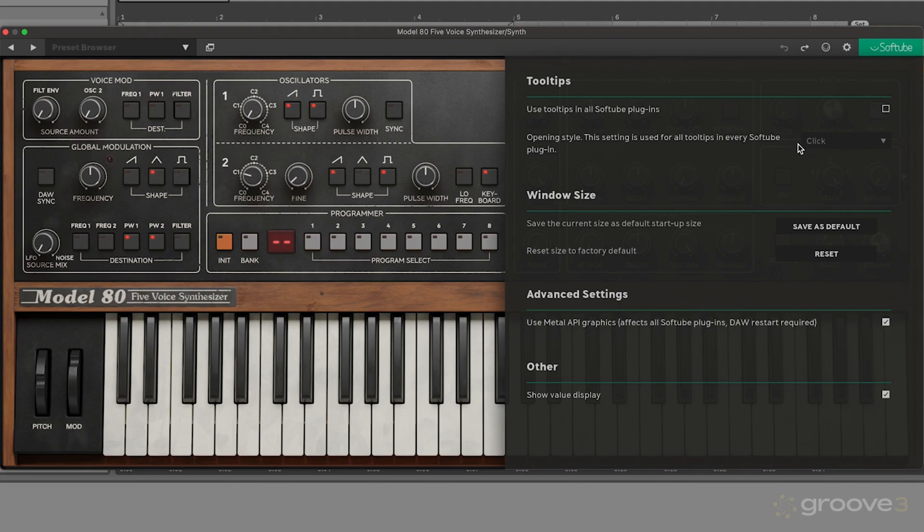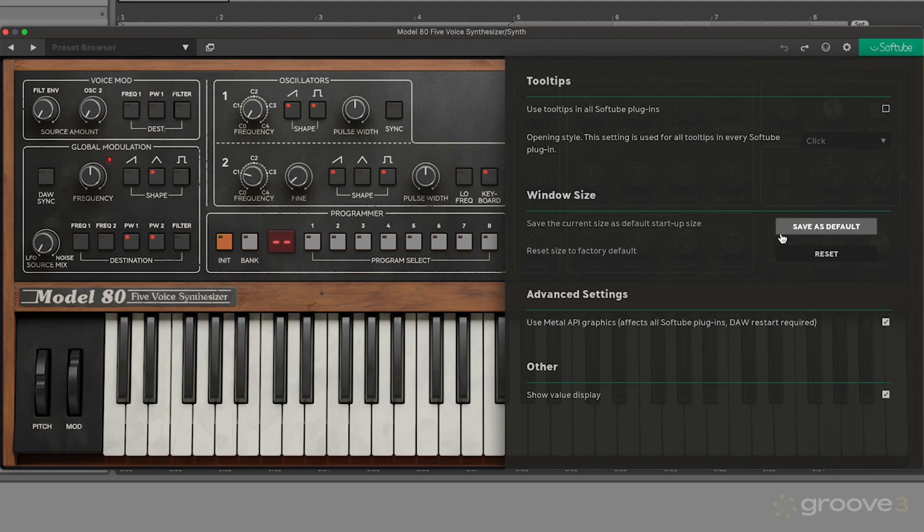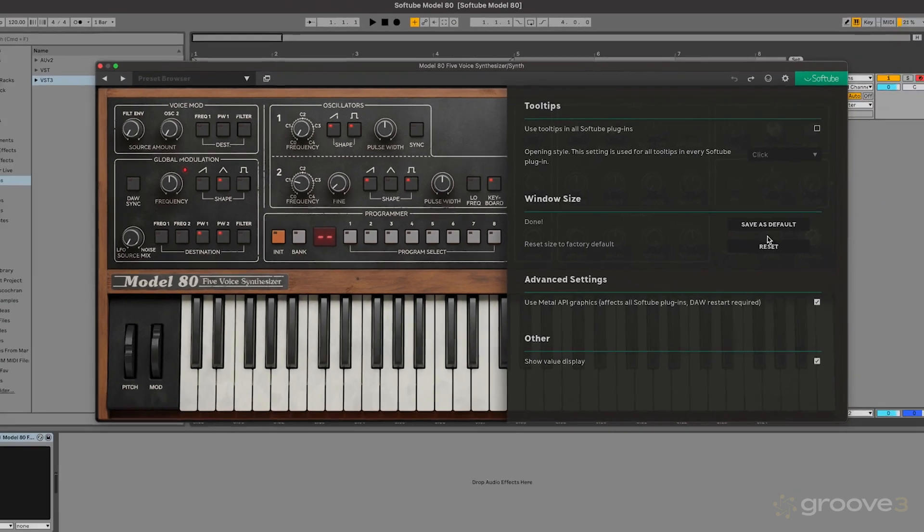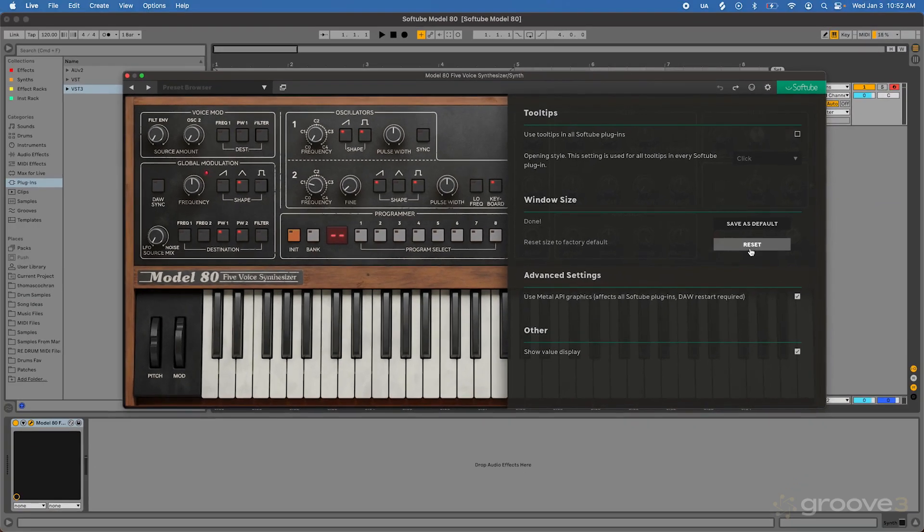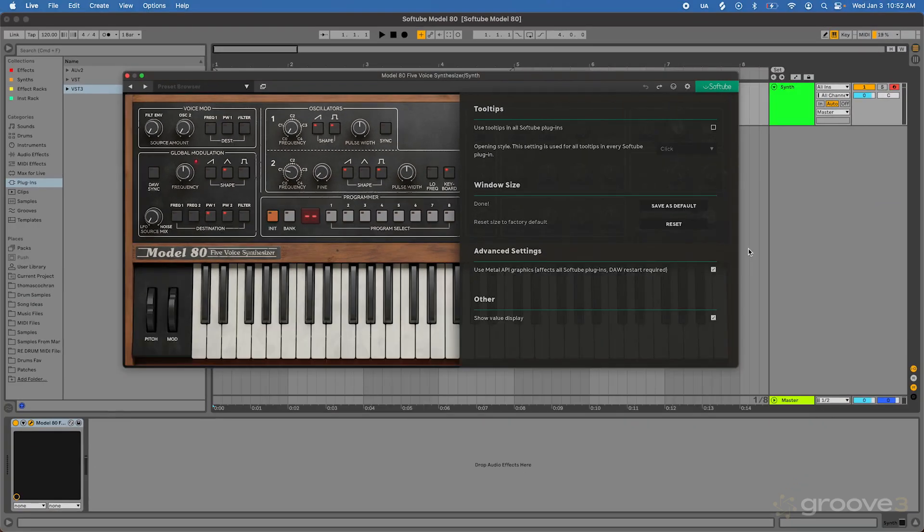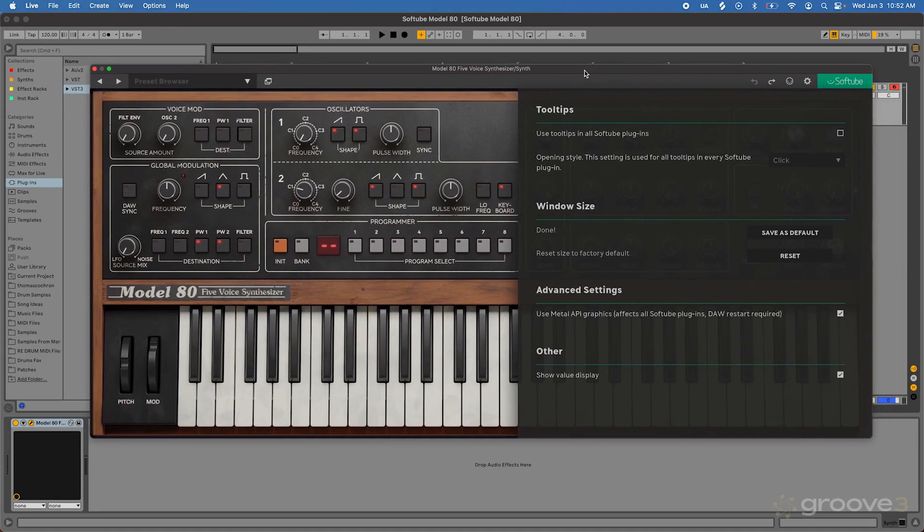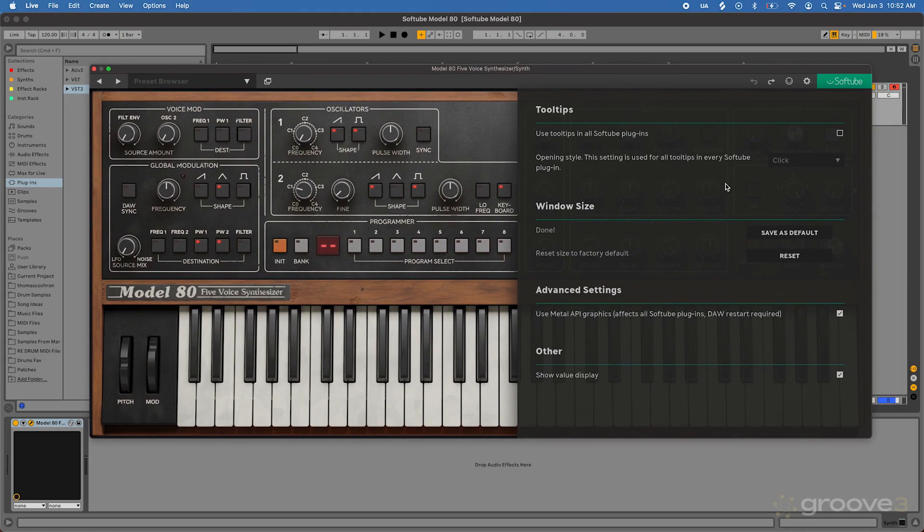You can also change how those are opened by clicking on everything or different options on this drop-down. Then you have the option to configure your window size. I'm actually going to save this slightly larger one as my default. So now every single time I open up this device, it's going to have this slightly larger window size so it's easier to see everything we're working on. If we'd like to reset that to its factory default, which is the smaller size, you can click on that and resize it. But for us, we're going to put that back to the slightly larger size, save as default, and now it's saved into our settings.